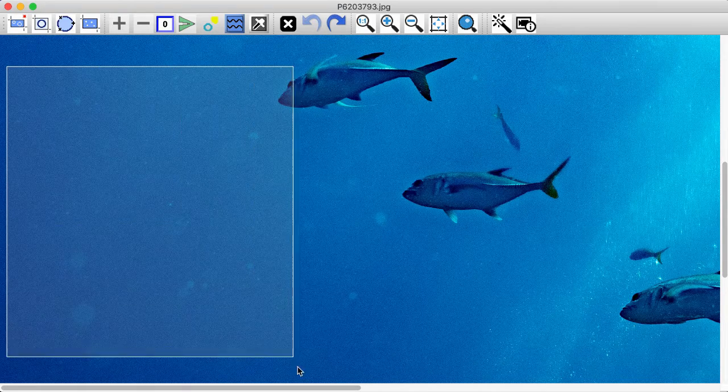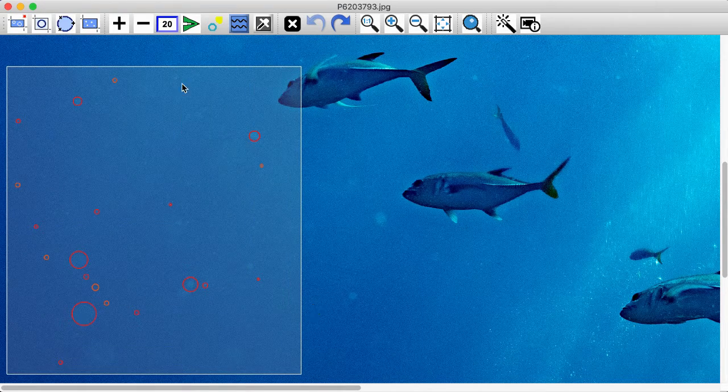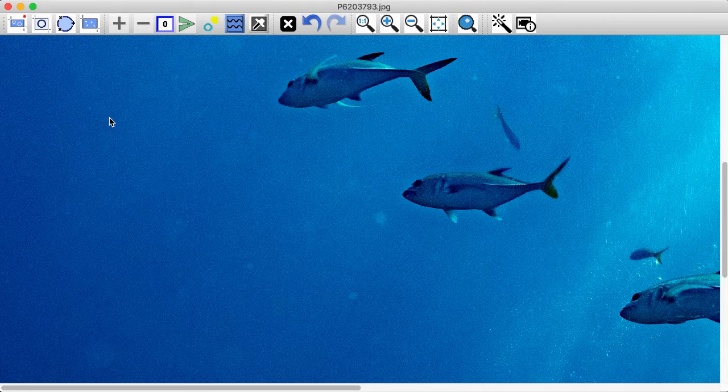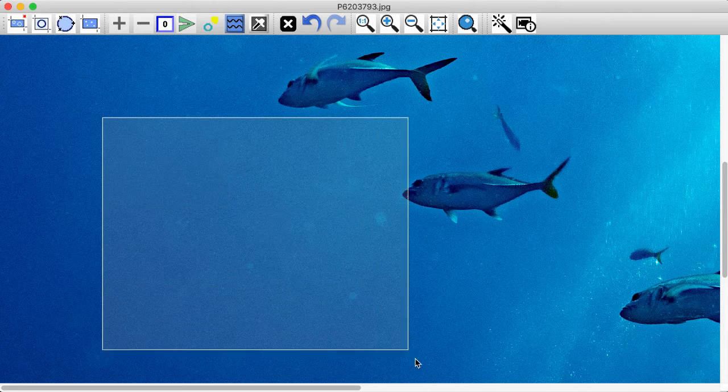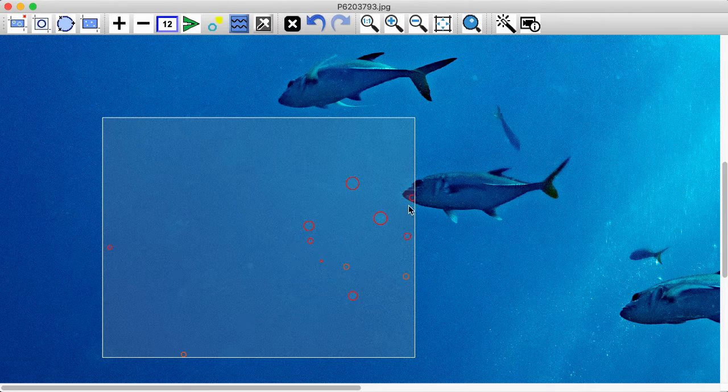It can give you a better looking final image since the fixed backscatter won't include color variations from anything under it.